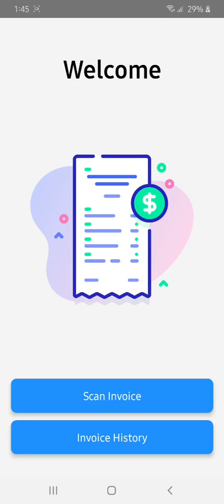Hi everyone, hope you are all doing well. This is our invoice scanning application. We have two buttons: one is for scanning the invoice and another is to see previously scanned invoice history. I have created two dummy records in the database — one is for a valid invoice and another is for an invalid invoice.